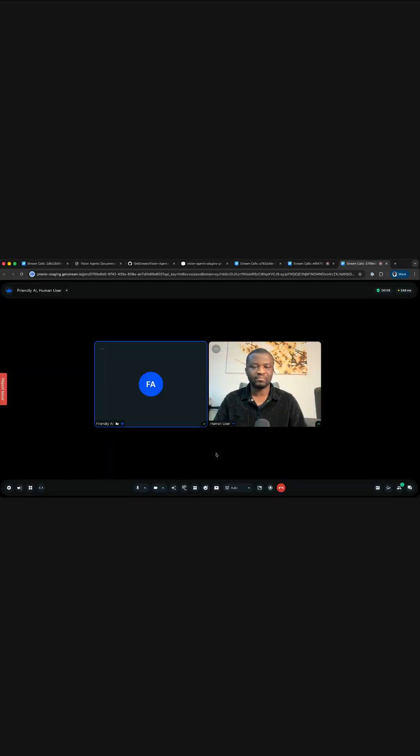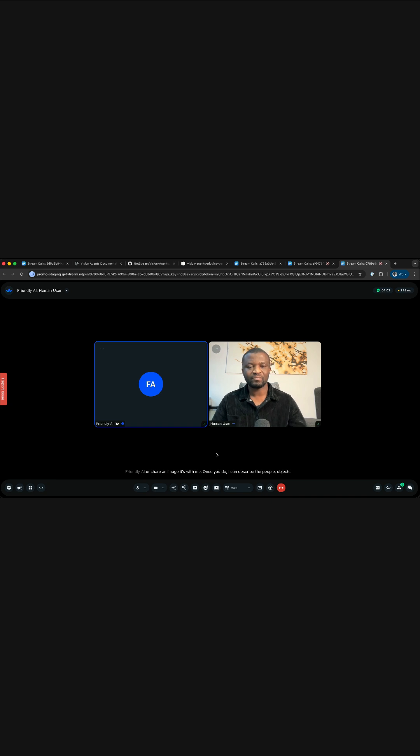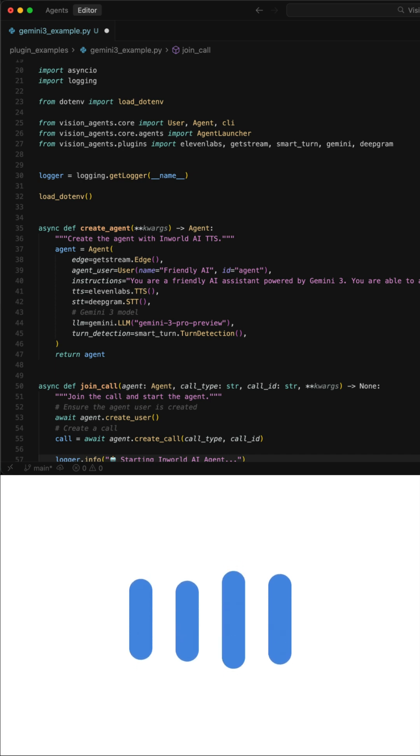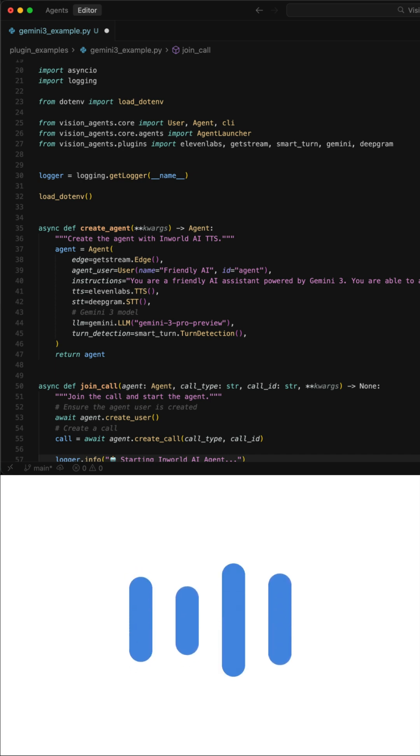I can describe the people, objects, colors, and scenery in great detail for you. Okay, I'll share my screen and then you tell me what you see. I see a computer monitor displaying a code editor, which looks like Visual Studio Code. The code is written in Python.